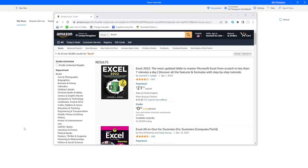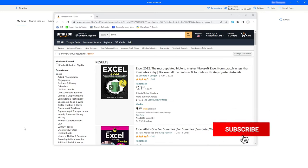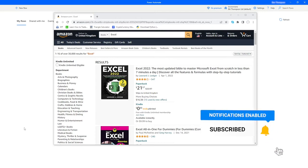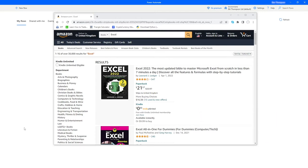Hello everyone and welcome back to another video focusing on Power Automate. We're going to be using Power Automate to extract information from a website. On screen I've loaded up Amazon and done a quick search for Excel books. What we want to do with this flow is have it automatically go to Amazon, extract all this information from the Excel search results, and display that information in an Excel workbook — great for anyone doing this task on a daily basis.